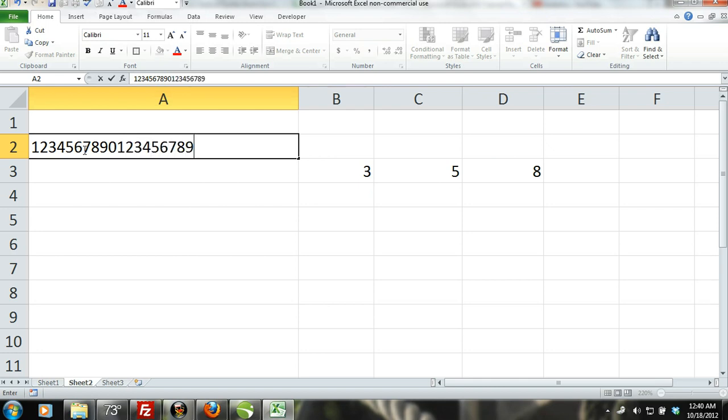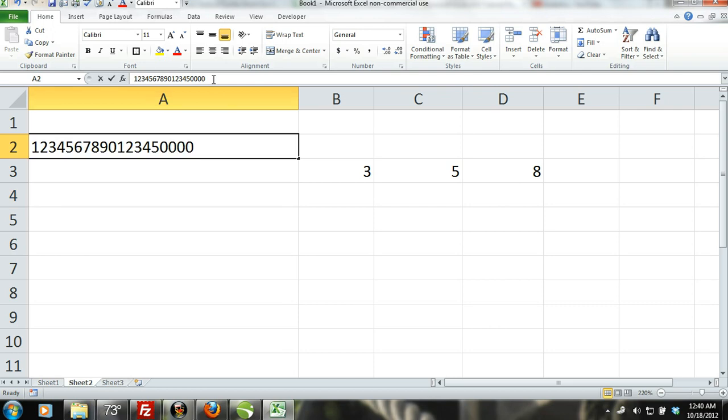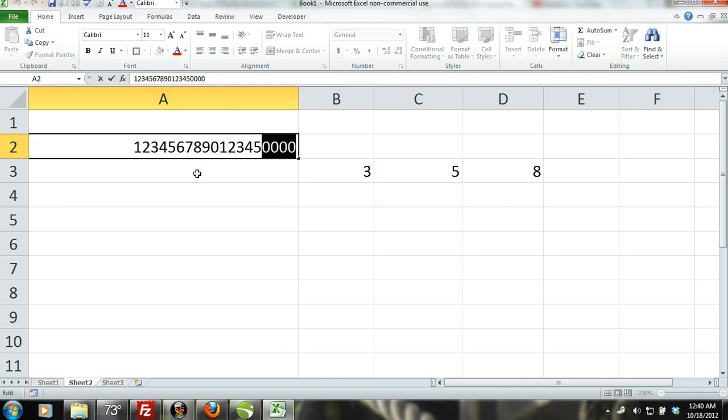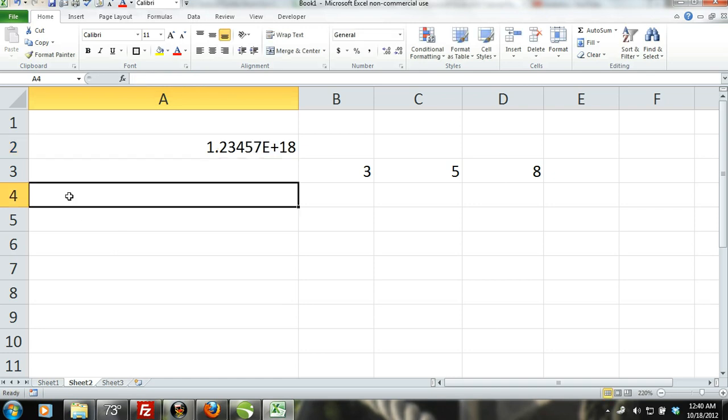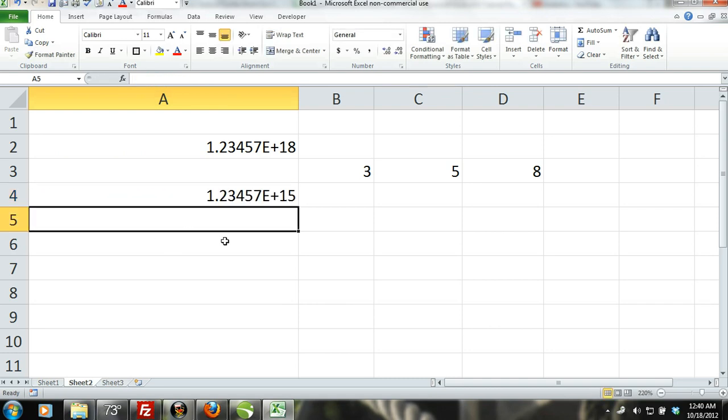This might be a problem if you were using Excel to store credit card numbers, which are 16 digits long. Imagine entering a list of credit card numbers just to find out that Excel converted the 16th digit to a zero. Luckily there is a solution to this problem. All you have to do is format the cell as text.